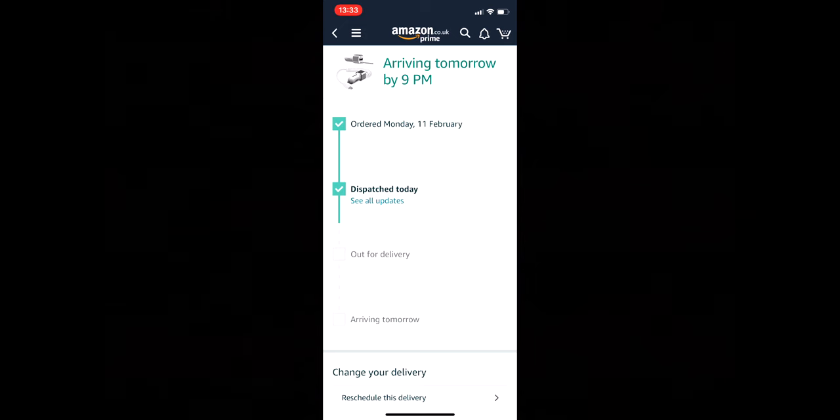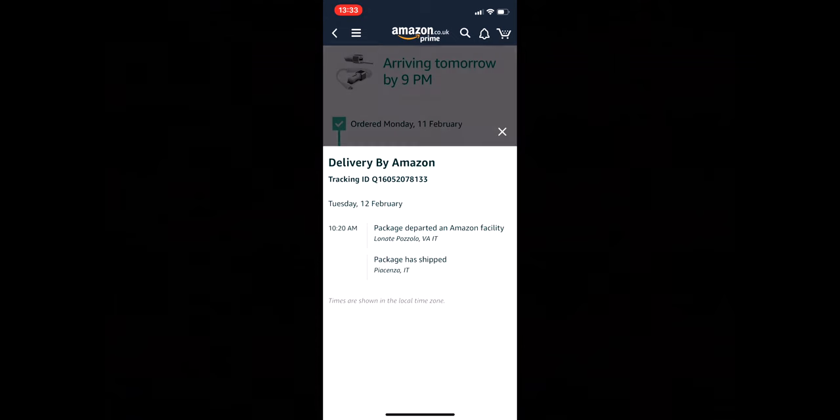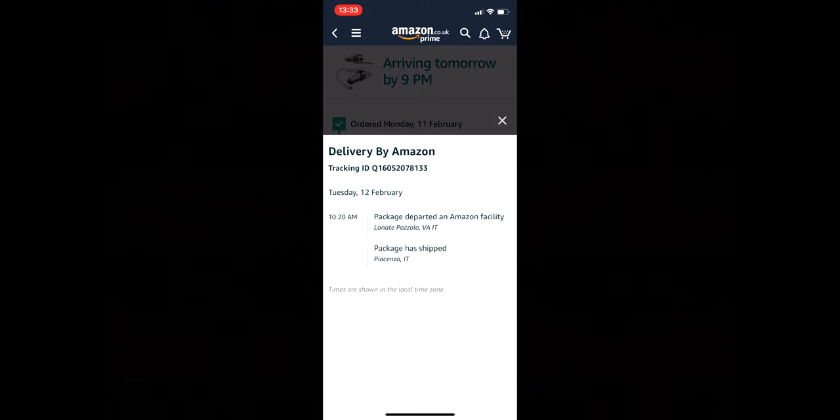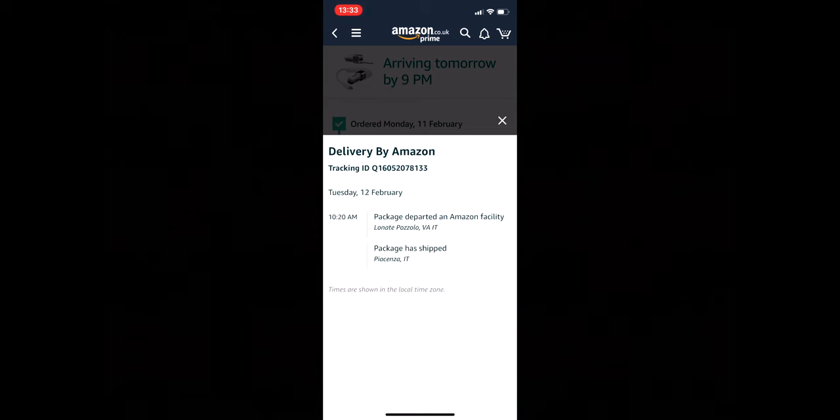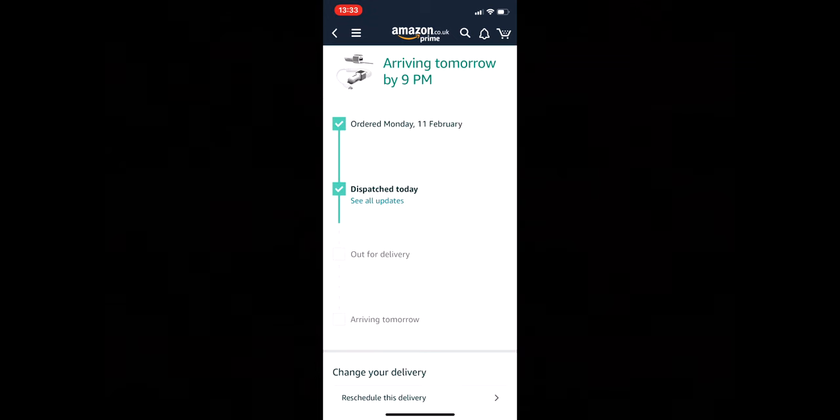I wonder what the updates say if they have any reason why it's late. I'll click on all updates and, oh, 10:20 this morning it was in Italy. So it was never going to arrive today. What is the matter with them? Why say that?